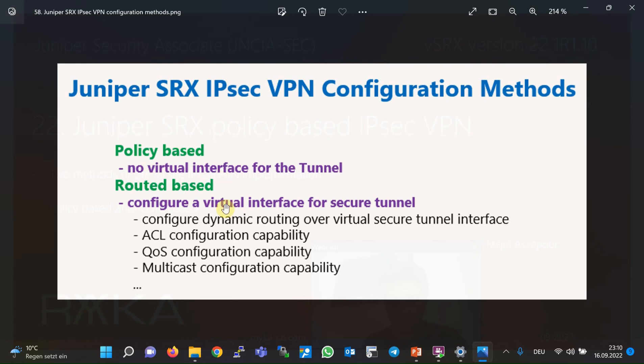The advantage of configuring a virtual interface for an IPsec tunnel is that we can configure whatever feature we configure on other interfaces. For example, through a virtual interface for IPsec VPN, we can configure routing, access lists, quality of service, and multicasting. With policy-based IPsec VPN we don't have most of these features.